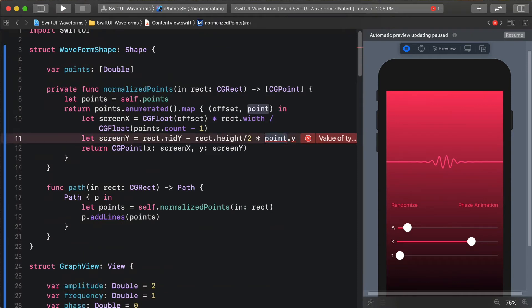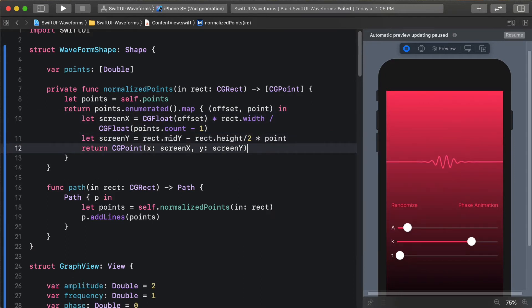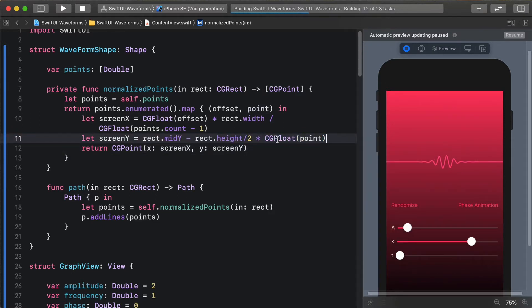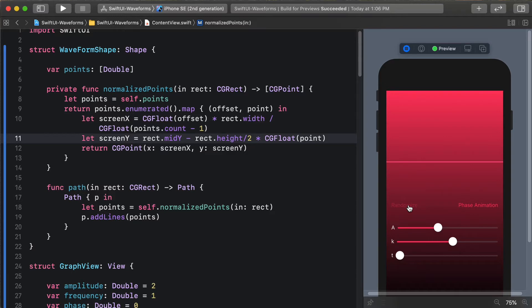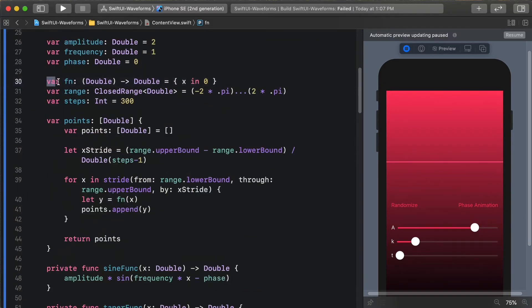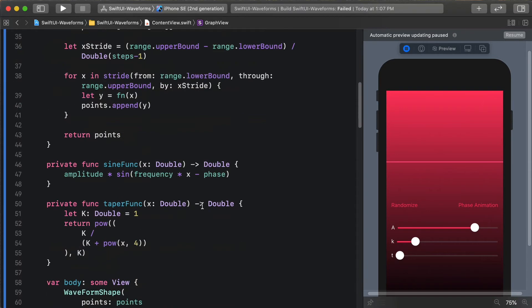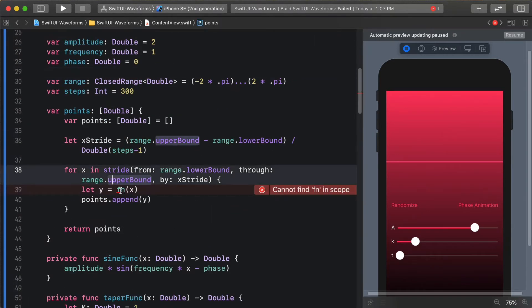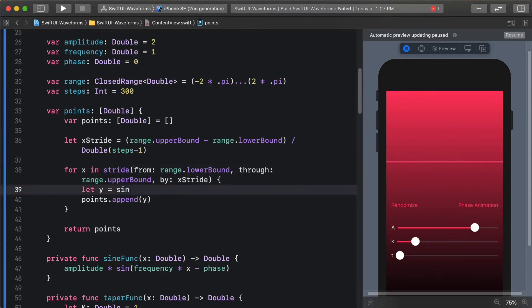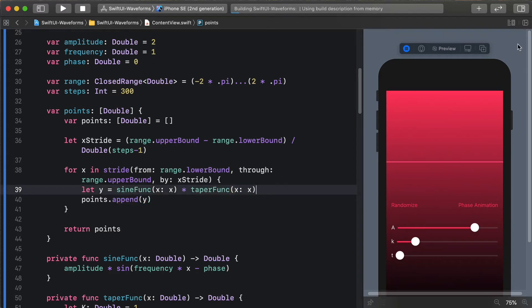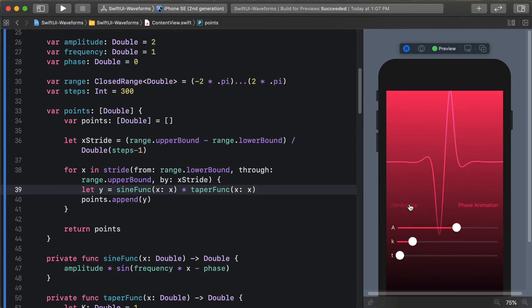Now when we're saying normalized points, this is no longer a point but instead a y value. Because it's a double we need to convert it to CGFloat. Let's resume our preview and make sure it still works. I made a mistake - we never actually set up the function here, so I can delete that and use it here instead, saying sine func of x times taper func of x. Now if we resume our preview it's back to the way it was before, still not animated, but we have made a structural change that's going to support what we'll be doing.